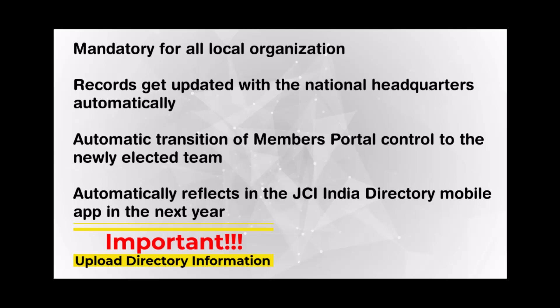Dear Presidents, please note, it is important to upload your directory information through the members portal because it is mandatory for all local organizations.